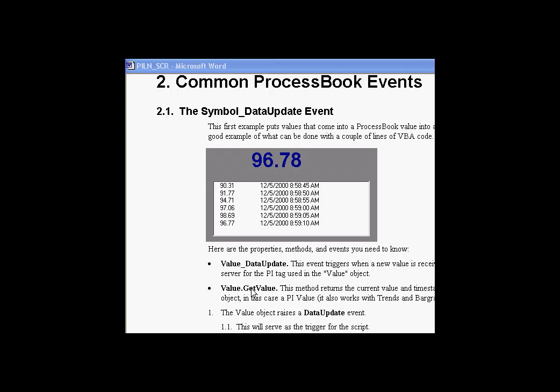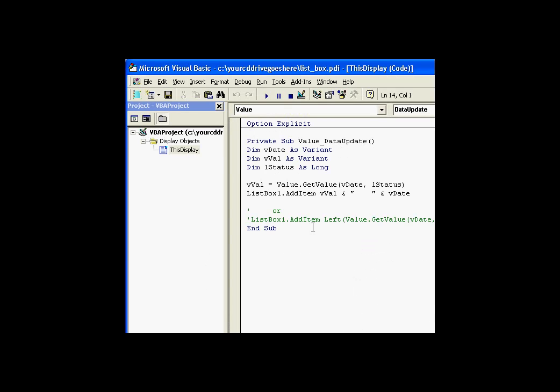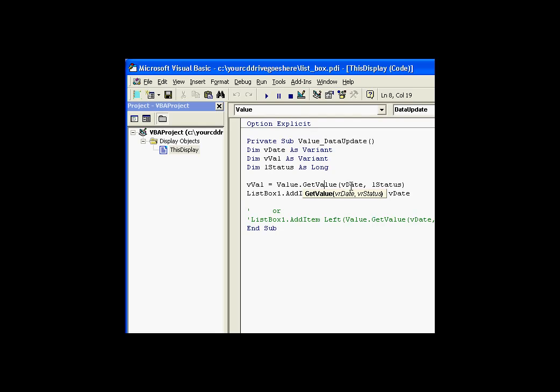There's a second thing at work here, and that is this GetValue method. The GetValue method is what we're executing when that data update event occurs. Let's take a look at the code again. Here we have this value object, and it has a method supported called the GetValue method.